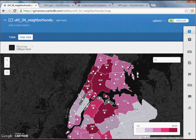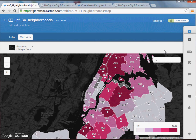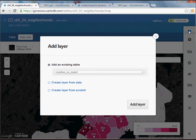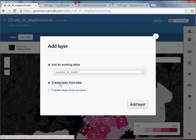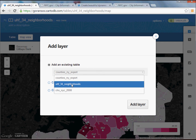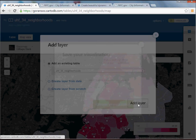The next thing I want to do is overlay the asthma data. I'm going to click 'Add Layer' and basically use the table I already have. We're going to layer the same layer twice and just select different variables — I'll pick UHF 34 neighborhoods again, click Add Layer, and give it a name: 'New York City.'